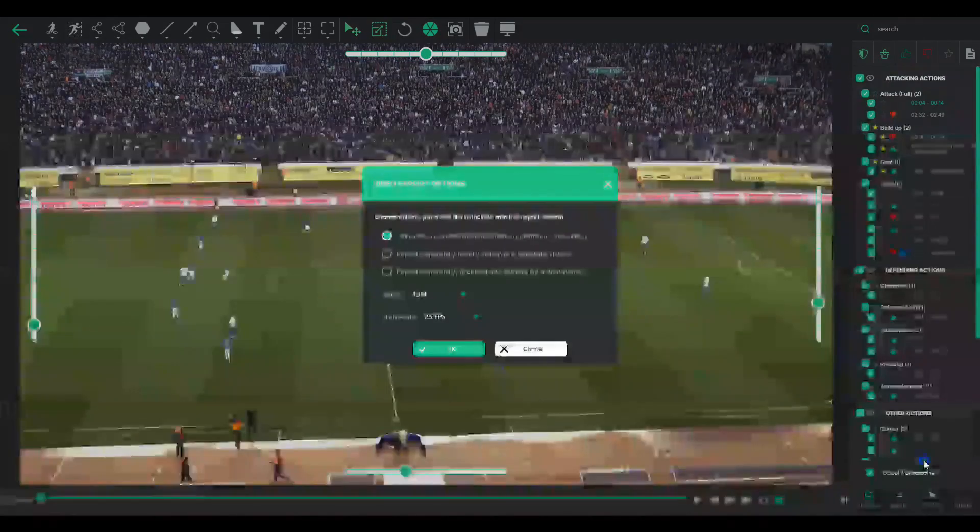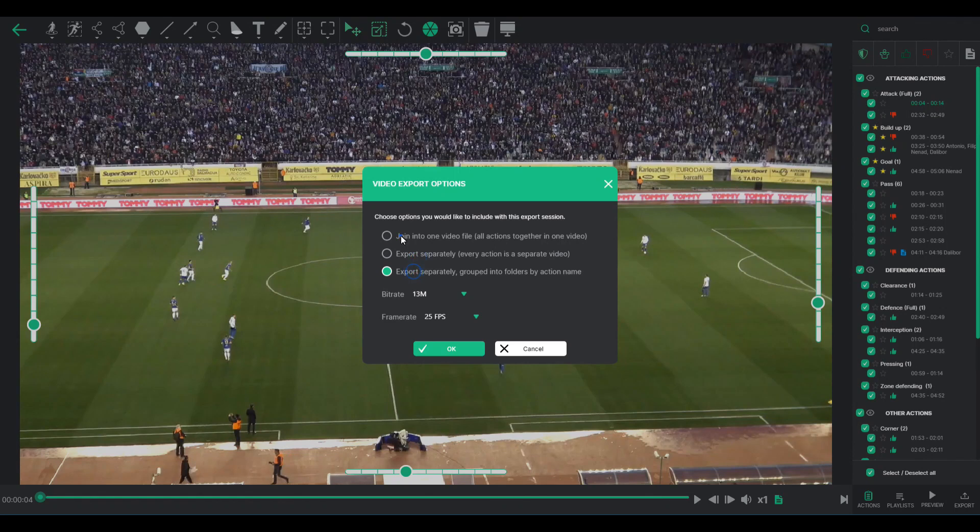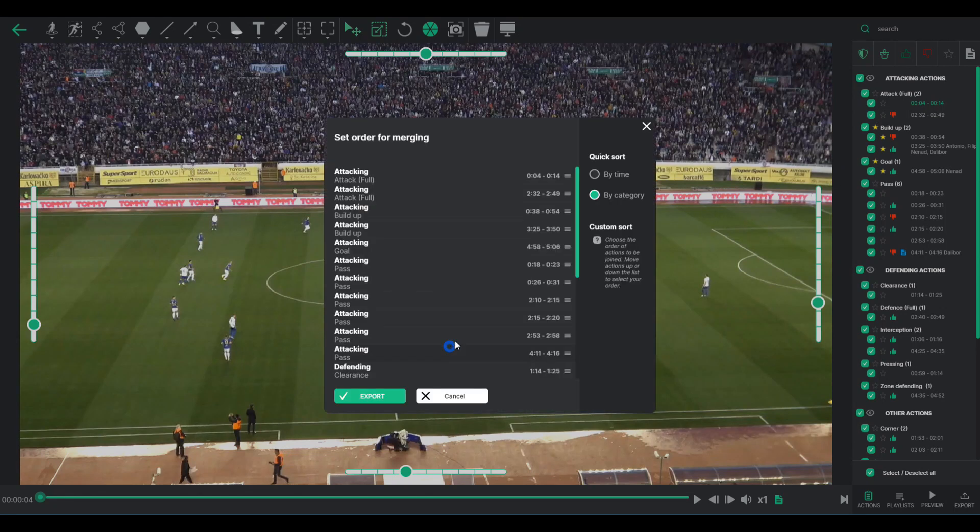This feature allows you to compile all selected clips into a single video file, sorting them by time, name, or custom order.